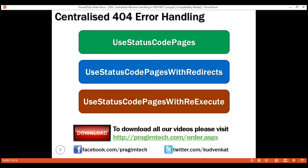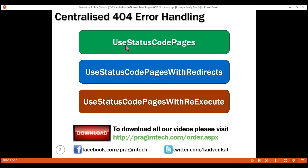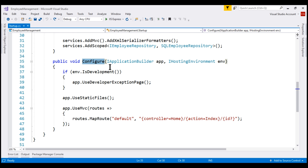These three status code pages middleware components are used to intercept and handle non-success HTTP status codes in the range of 400 and 500. The least useful among these three is the UseStatusCodePages middleware component. To use this within our ASP.NET Core application, we have to configure it into the HTTP request processing pipeline — we do that within the configure method.